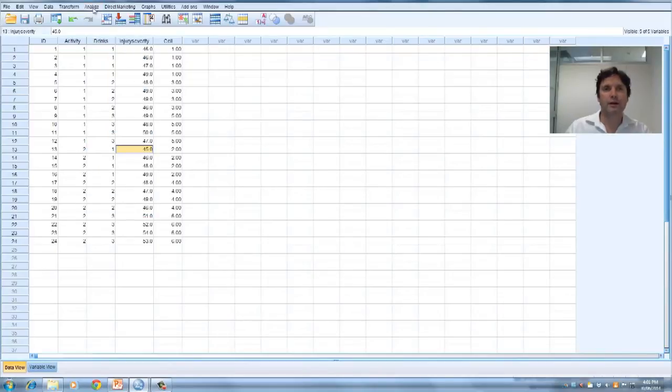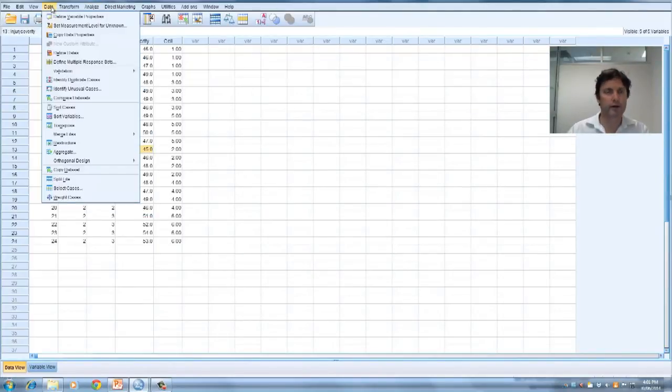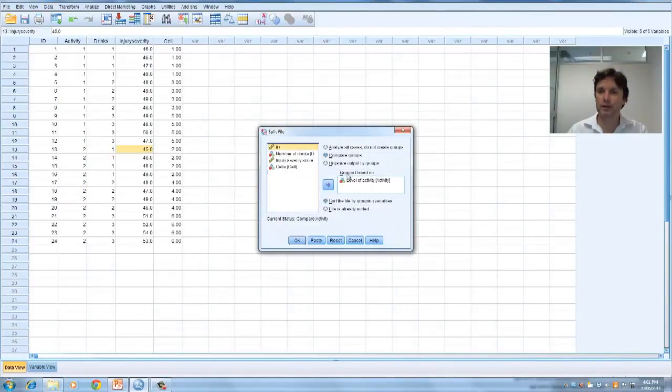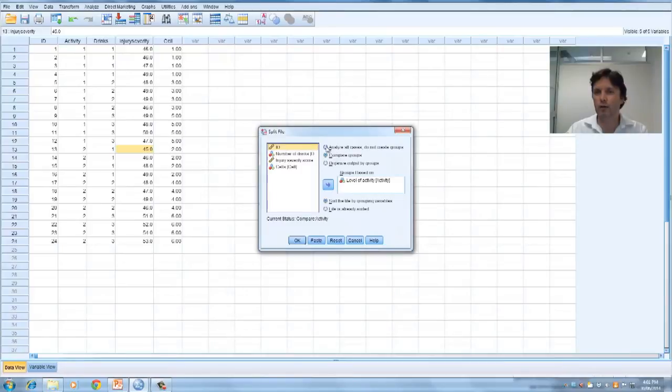Let's go ahead and do this. Before you click analyze, make sure you take off the split file, which I tend to forget. So data, then split file, then take that off. Otherwise just go analyze all cases, do not create groups, and go OK.